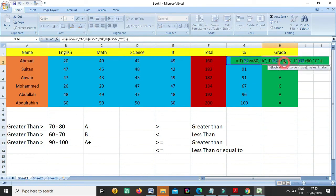So like this, here also I can say if somebody has greater than or equal to 70, or equal to 70.